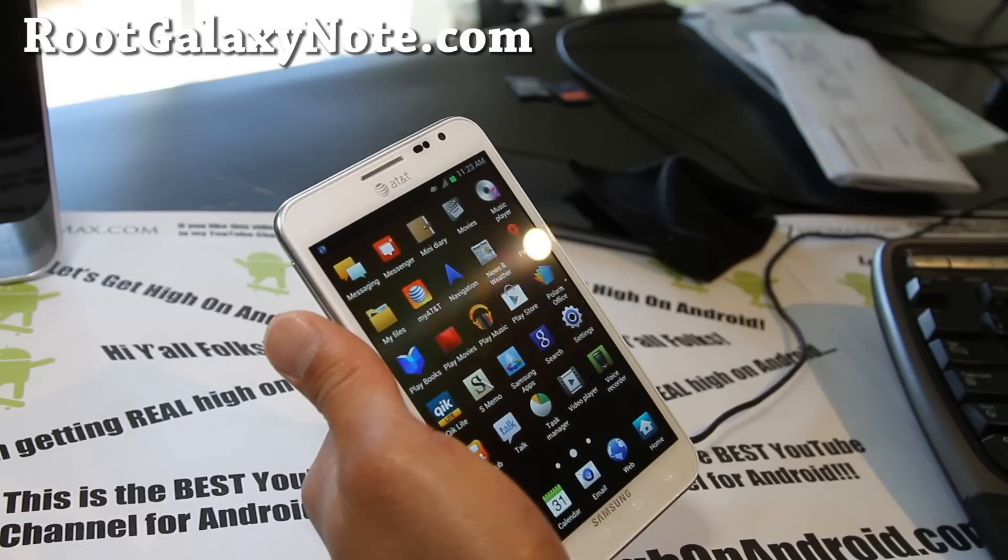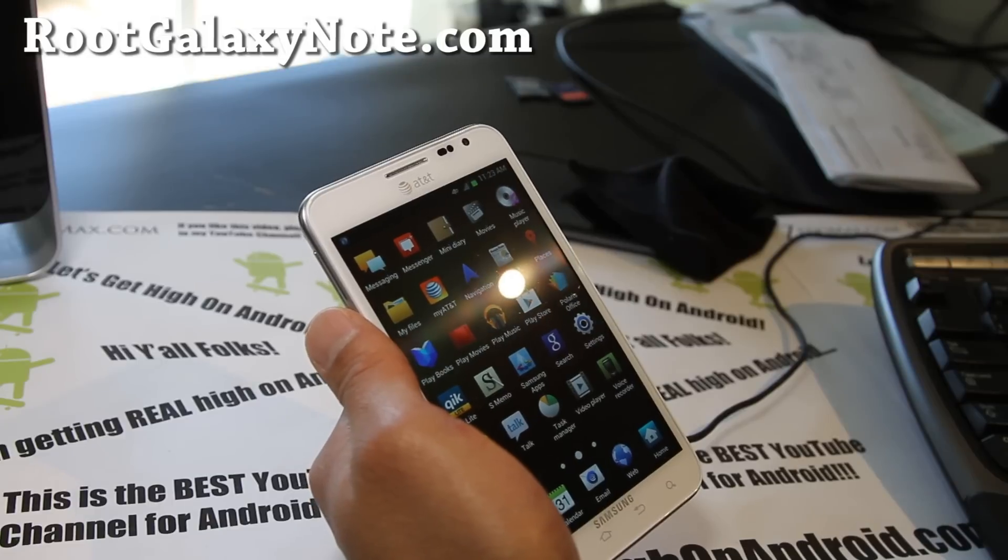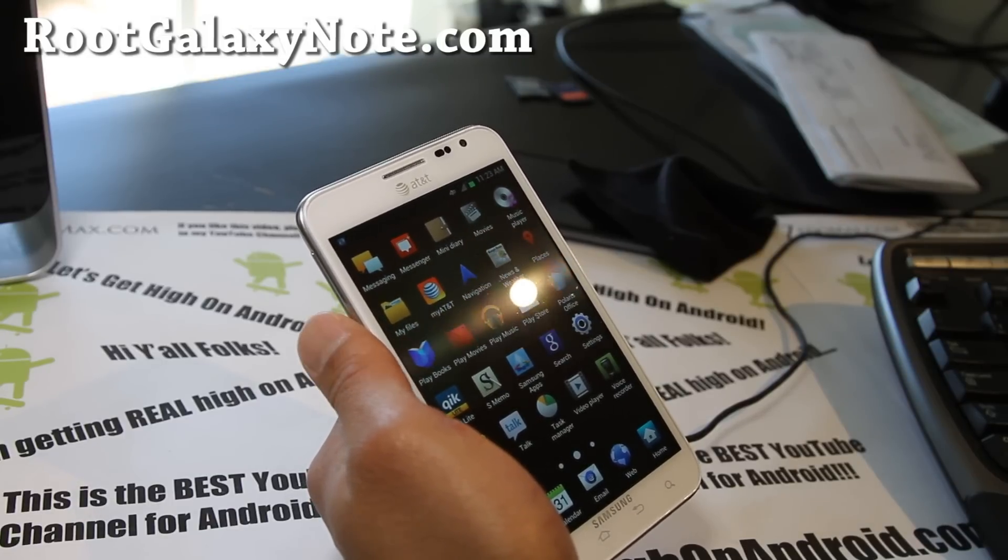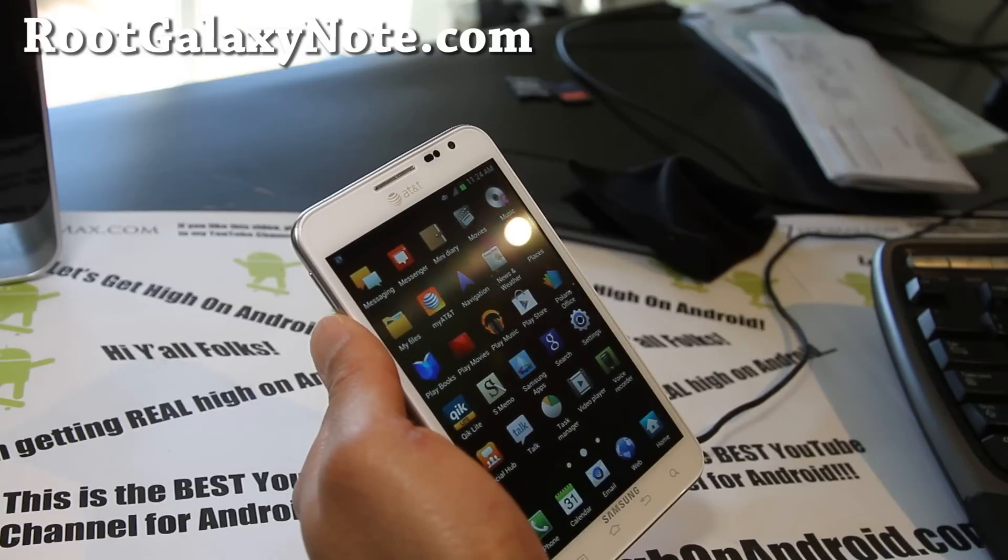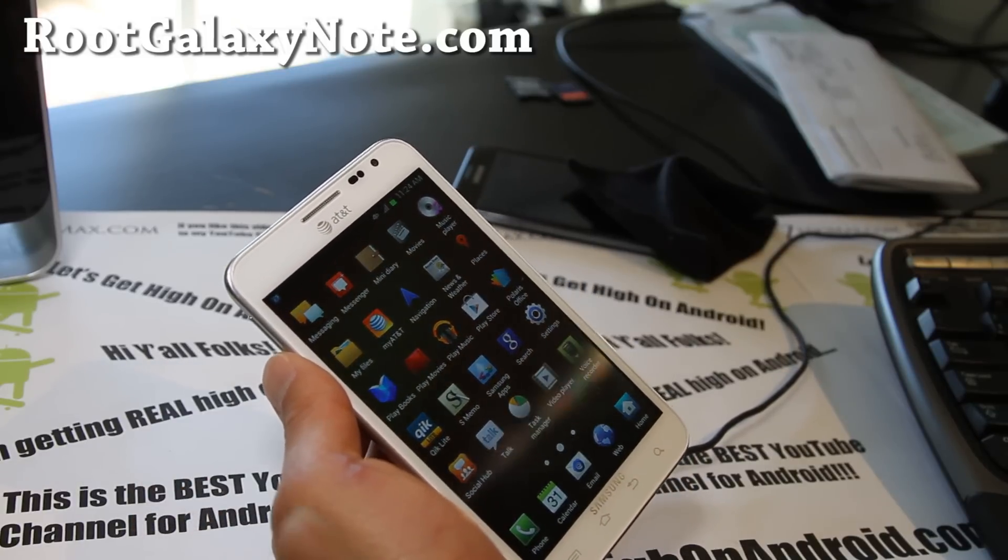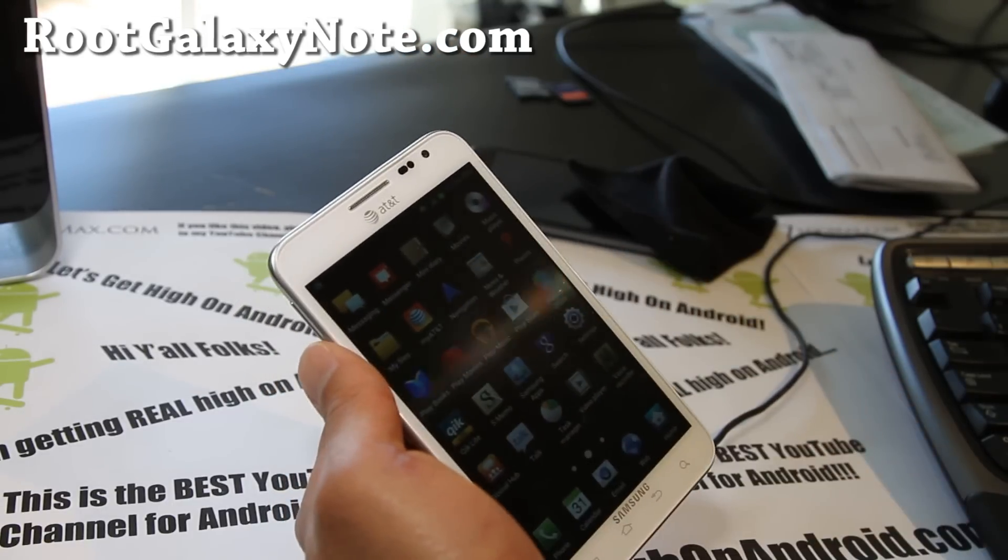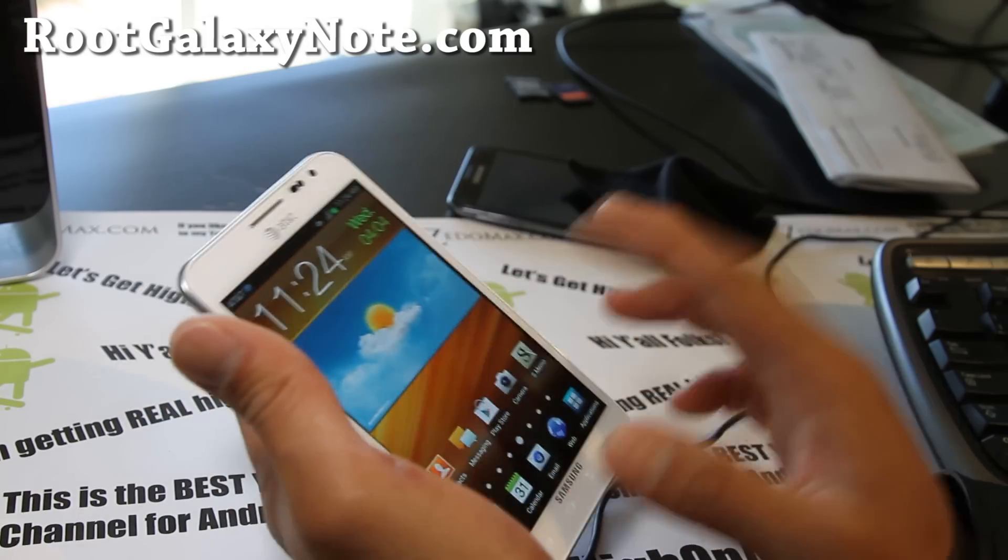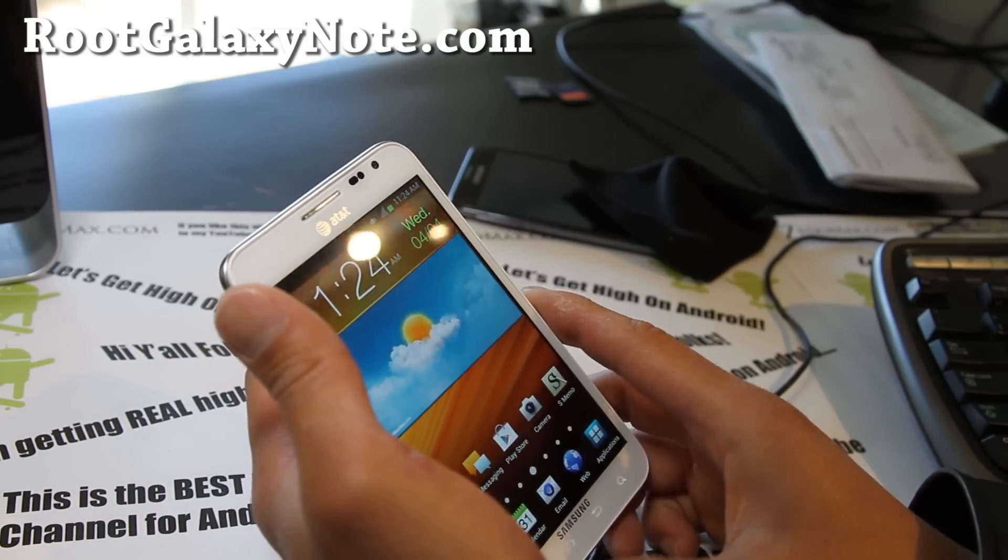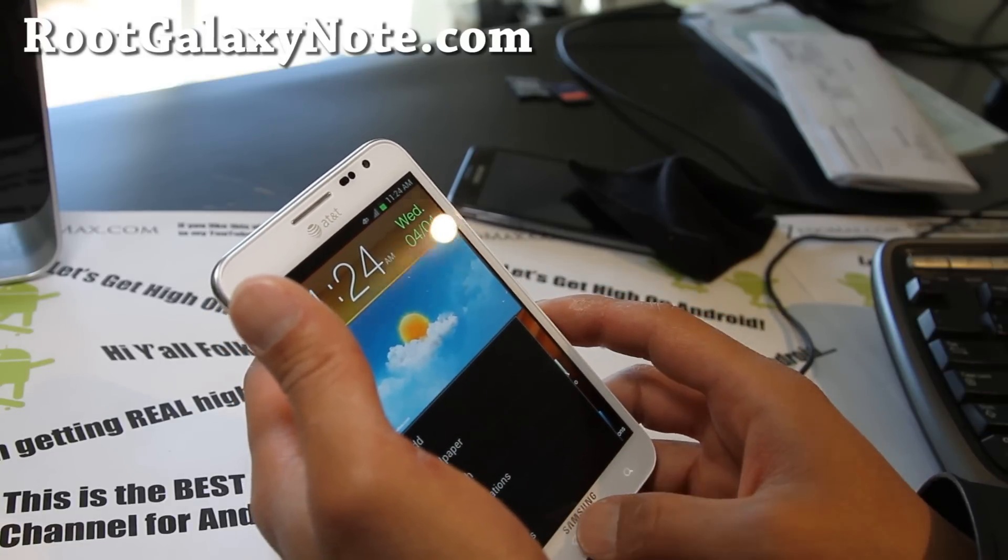If you have a Galaxy Note on AT&T or unlocked version, don't forget to sign up for my email list at rootgalaxynote.com. We update you once or twice a week with ROM reviews, stuff like this and more. And I don't share your email with anyone else. And if you're on YouTube, don't forget to hit that like button for me. It helps me out great. Favorite it, subscribe to my channel if you haven't. And share this with your friends on Twitter, Facebook, or Google+.